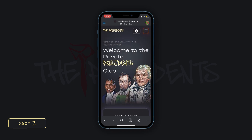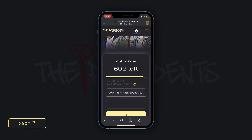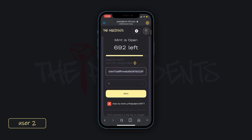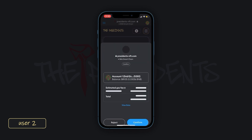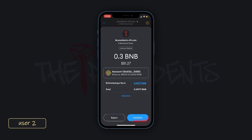Now you can mint. If you followed the referral link, your friend's wallet address will be displayed here. If you haven't, this line is going to be empty. Then you have to press the Mint button and confirm the transaction at the pop-up windows.